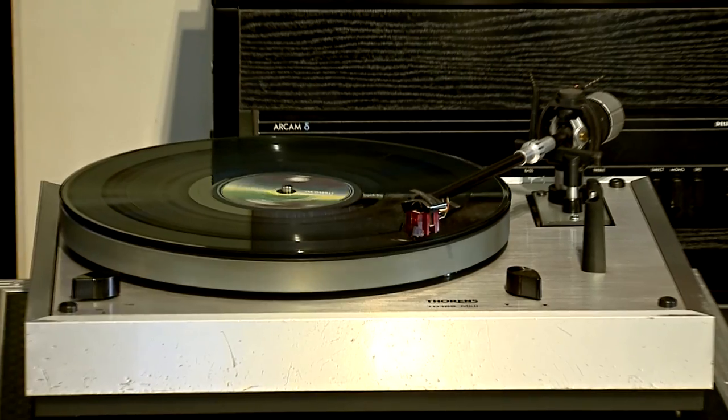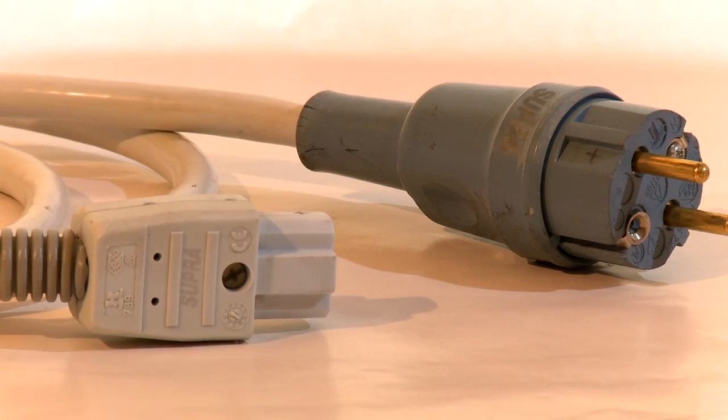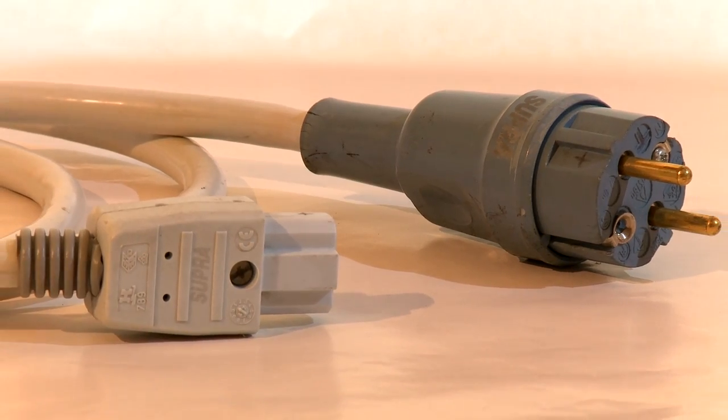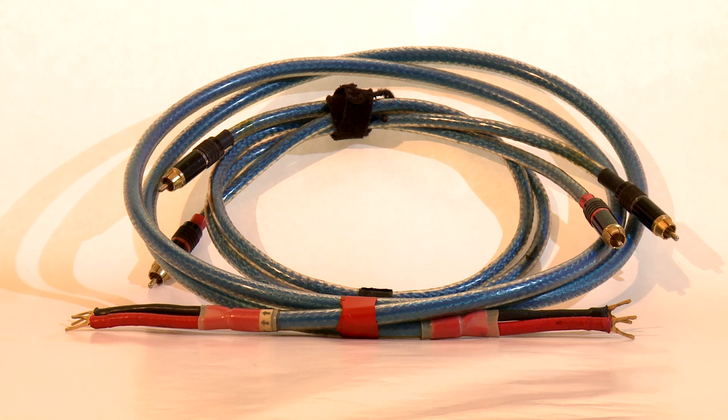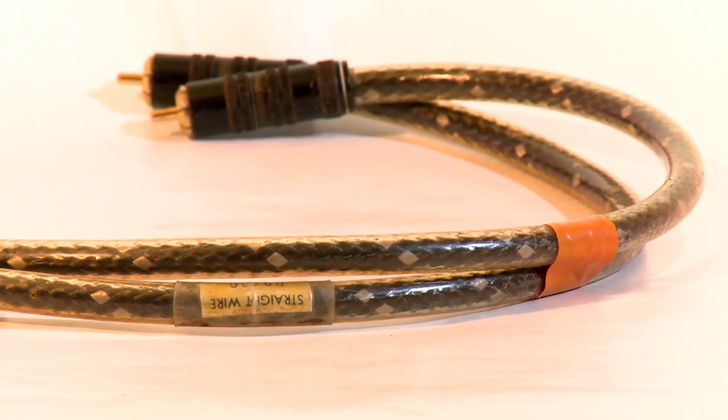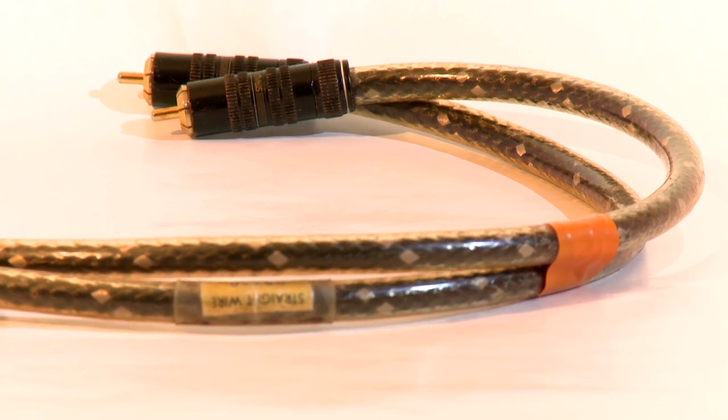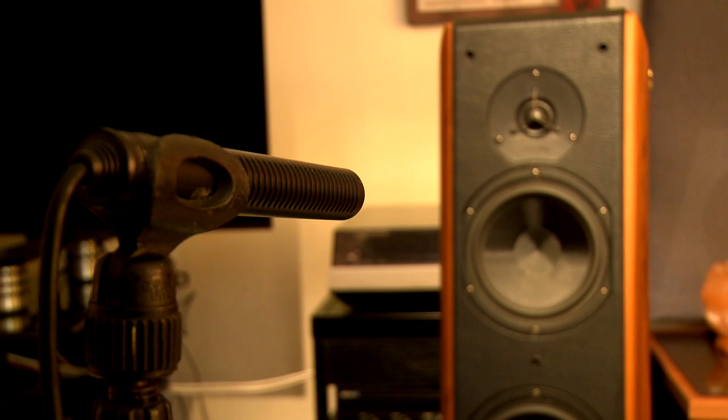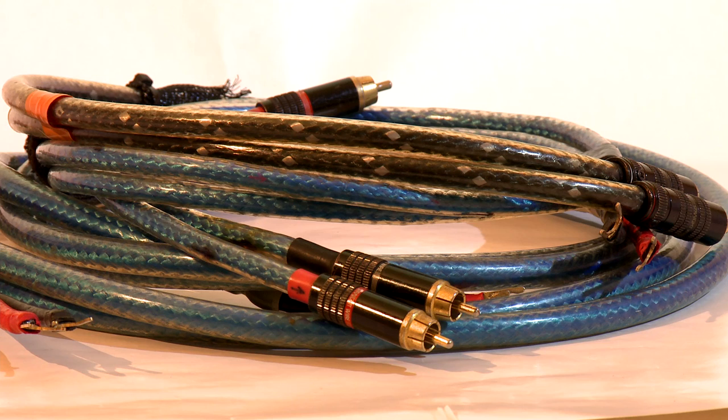I decided to make a test about the impact that cables produce in our Hi-Fi. This test consists of recording the acoustic waves reproduced by the speakers of a Hi-Fi system with low-quality cables and high-quality ones.